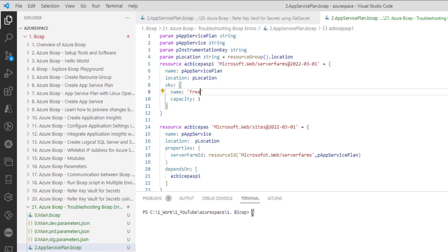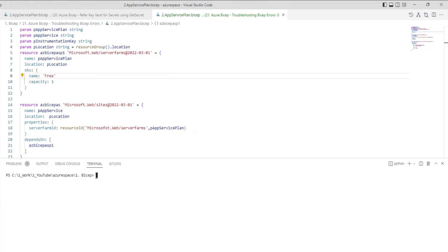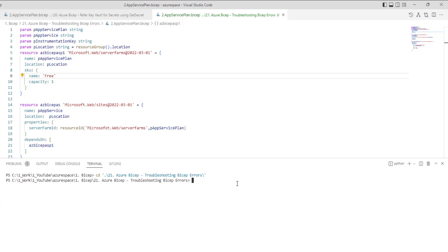And let me try to execute the bicep scripts. Let me do a cd on. Then run our command. Take some time. Let me come back once it is done.